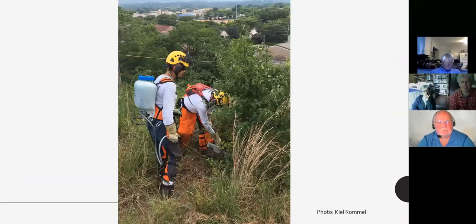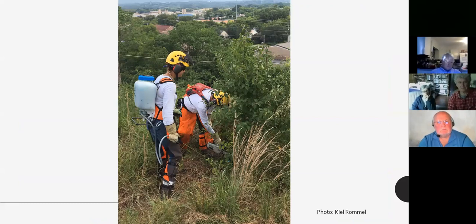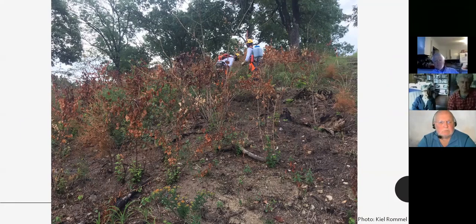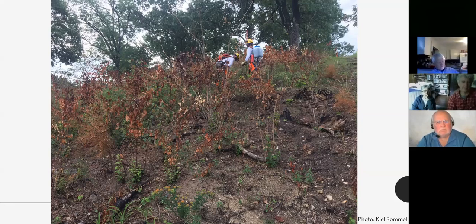Here we're performing cut stump treatment — a co-worker nips the Callery pear at the base while another follows immediately behind with an herbicide treatment. I wanted to highlight the advantages and disadvantages of foliar treatment — this was a relatively dense stand of Lonicera maackii where a foliar treatment had been applied on the first visit, and we're now revisiting.